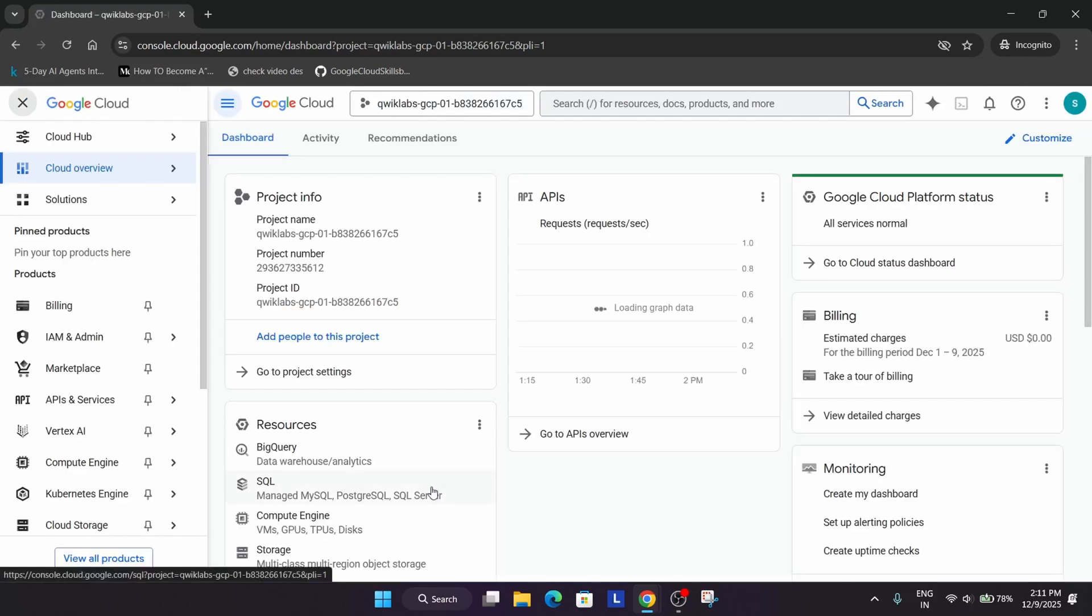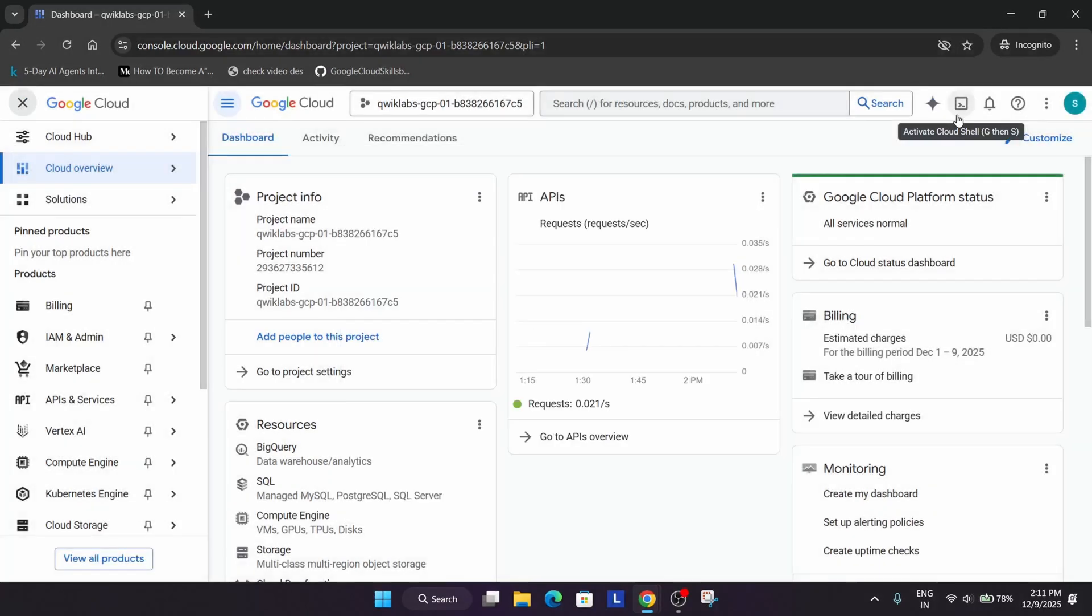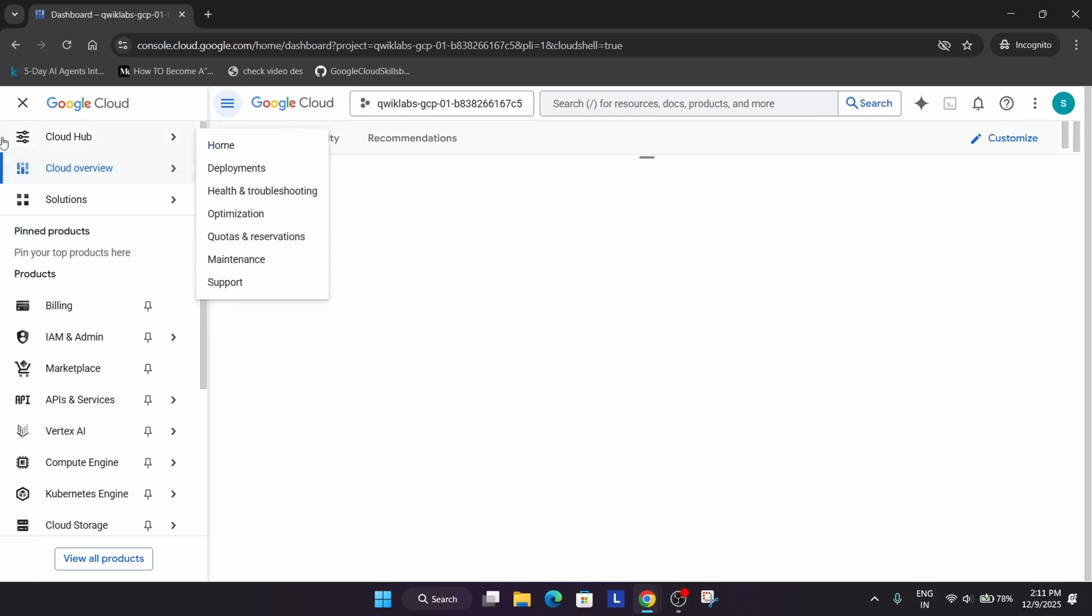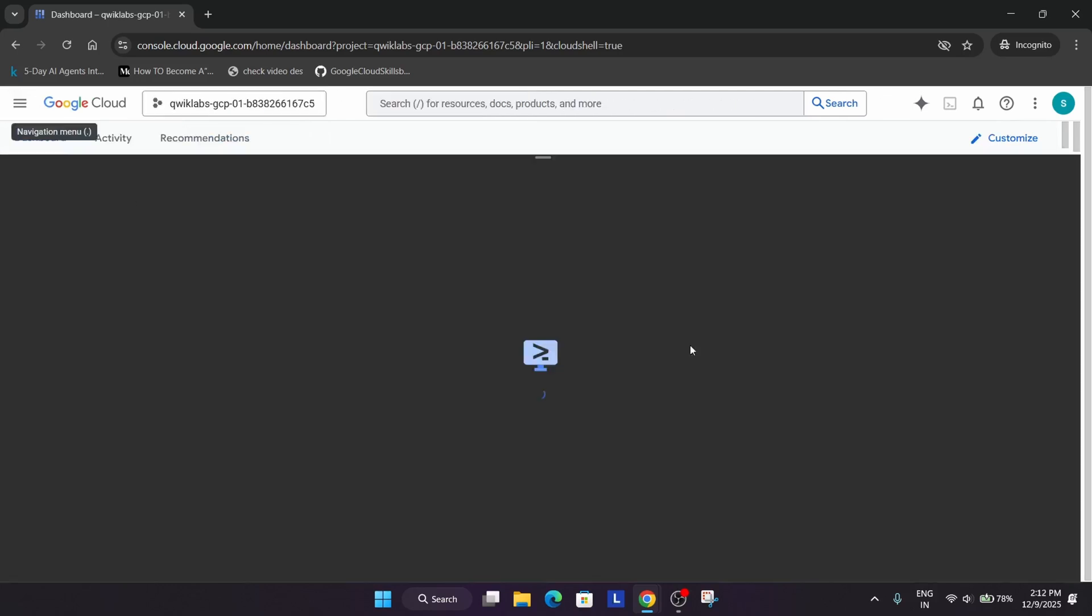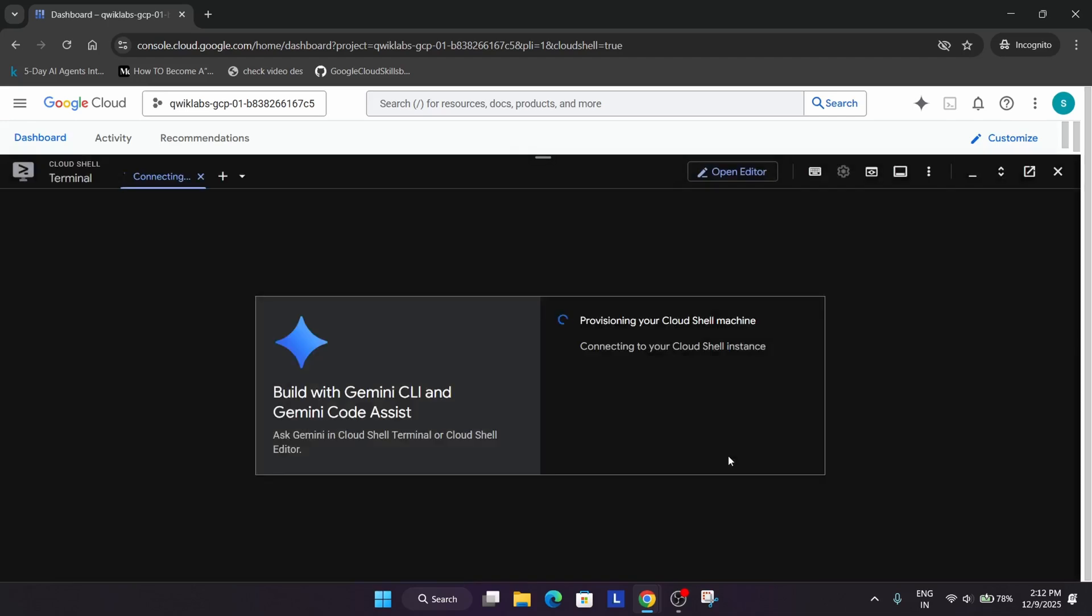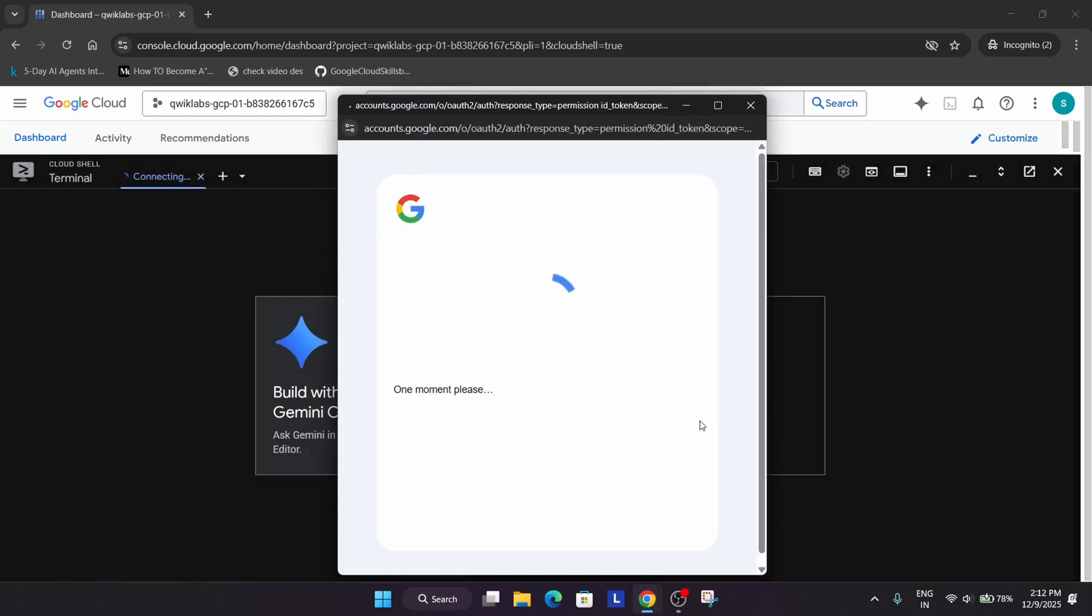Now let's cover this lab together. First of all, we will be activating the cloud shell after just accepting the terms and condition. Click on this button. Here we have to simply click on continue and after that you have to just authorize yourself.